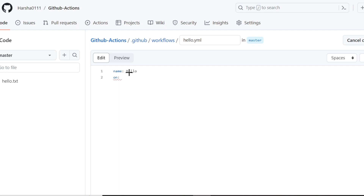There are different types of triggers: push request, pull request, and you can also schedule your job. If there are different branches, you can specify which branch you need. All data is given in key-value format.